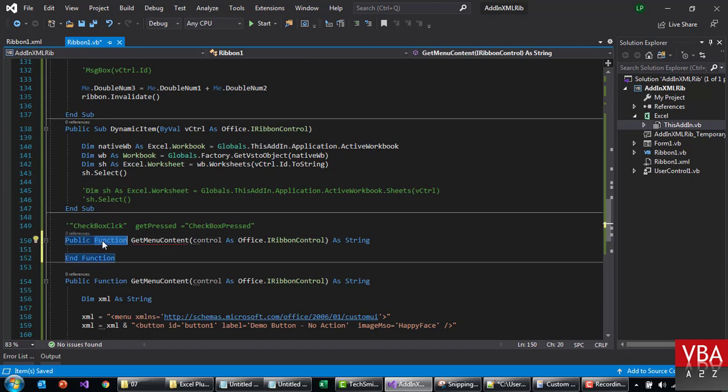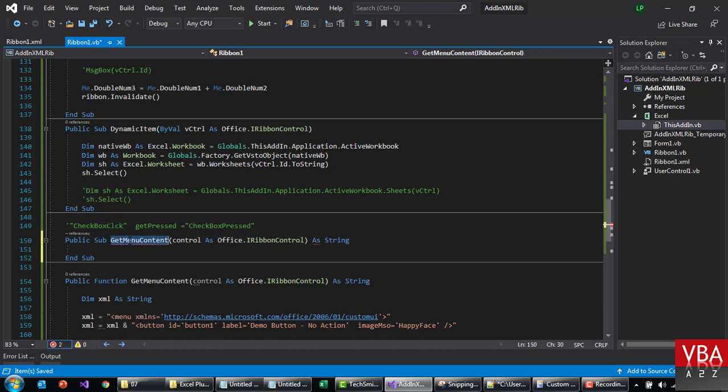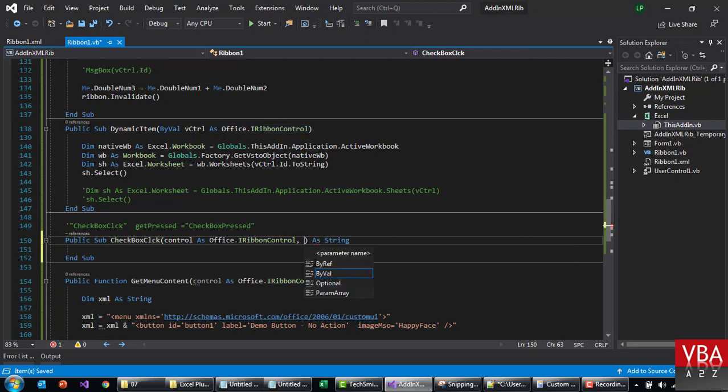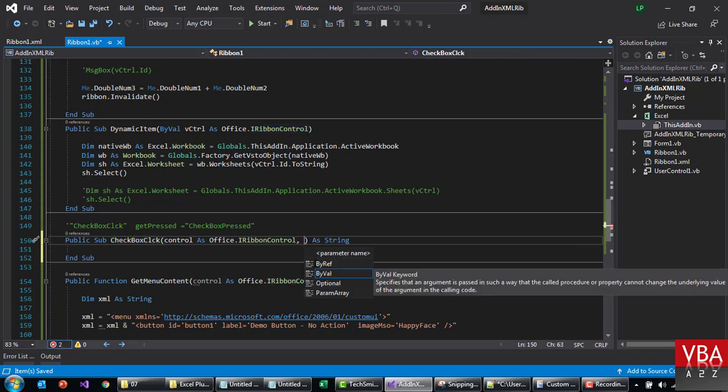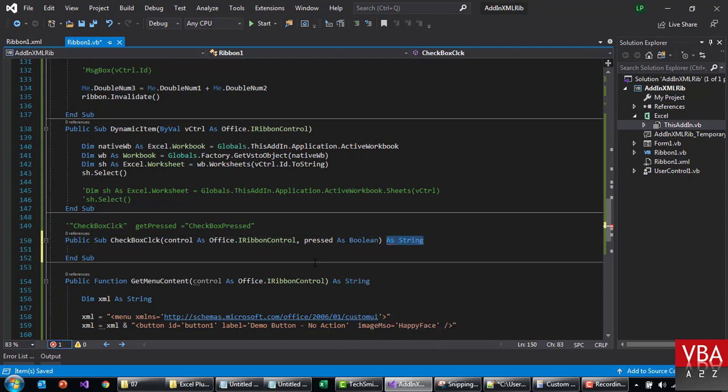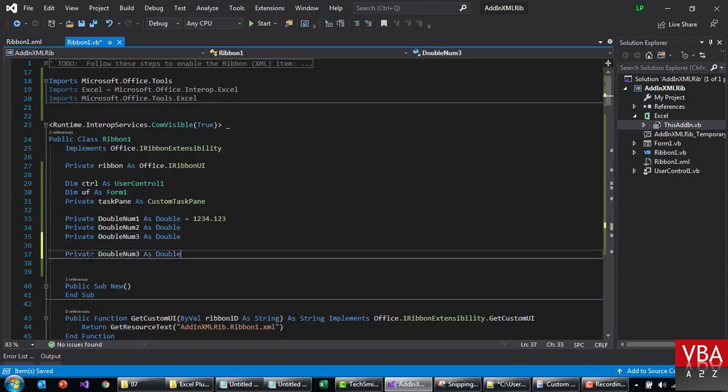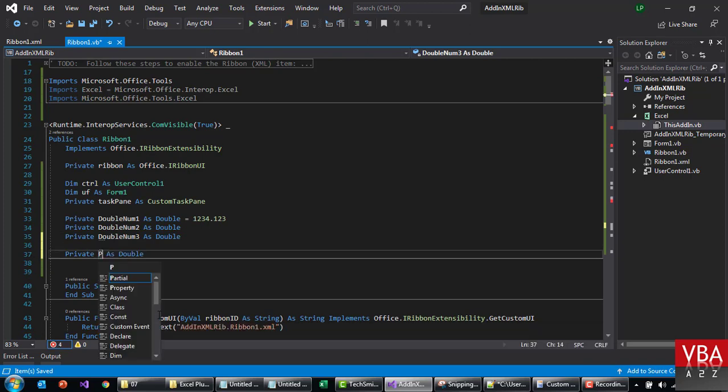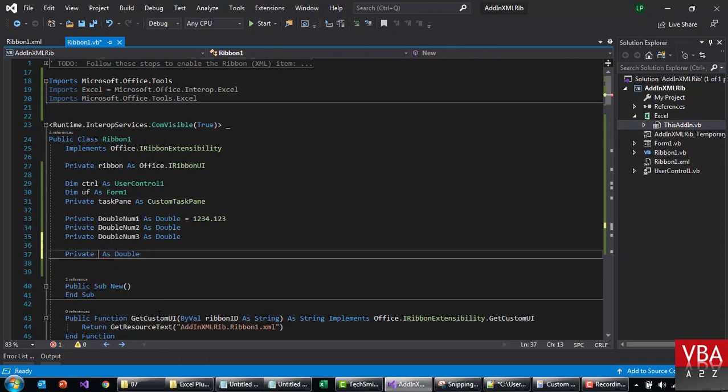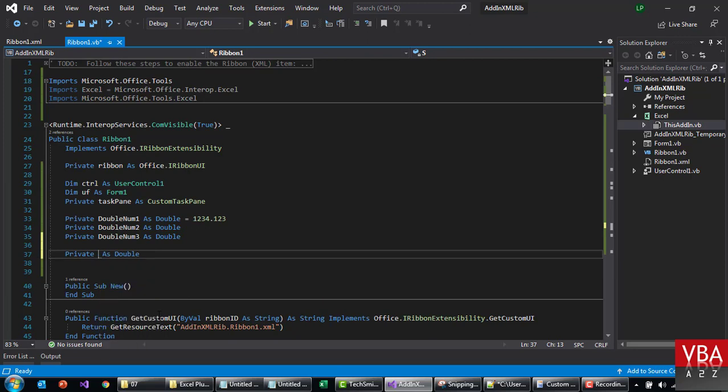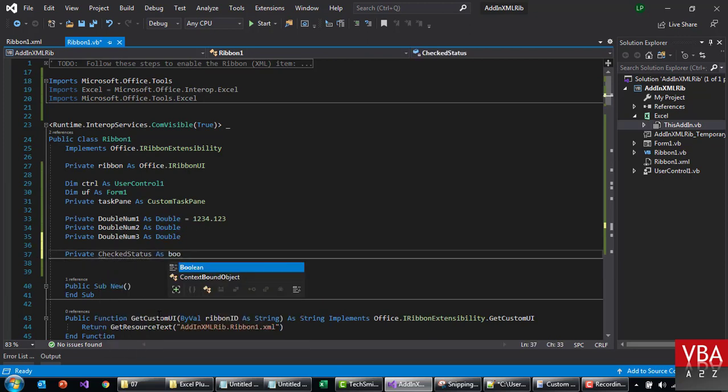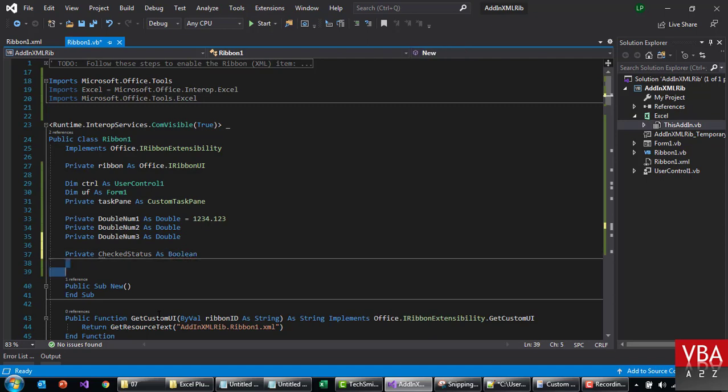So here we will set the same thing. Let's call this control. It's gonna be the control. And here, by value of which we don't have to, pressed as boolean. Here we'll declare one more variable. Let's call this maybe check status, something like that, and it's gonna be boolean true or false.